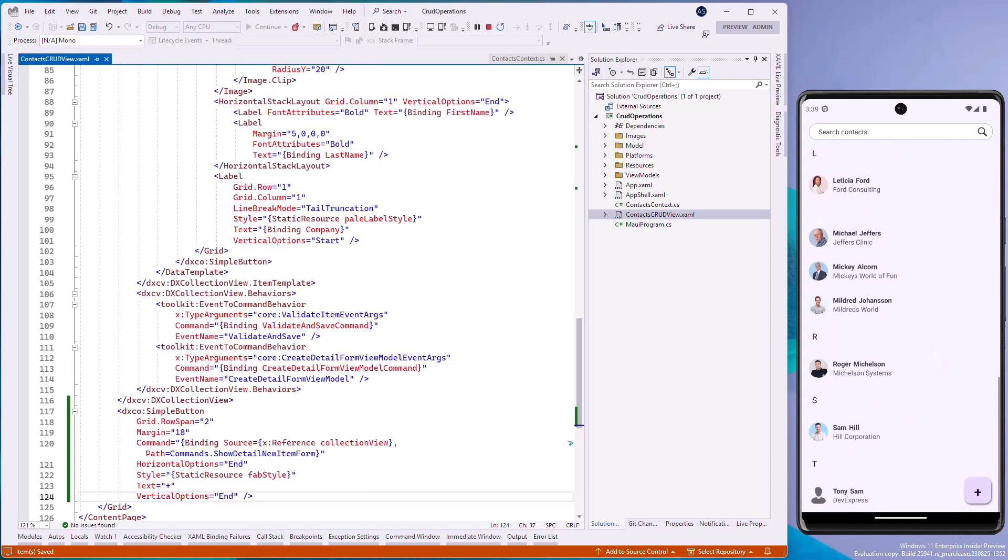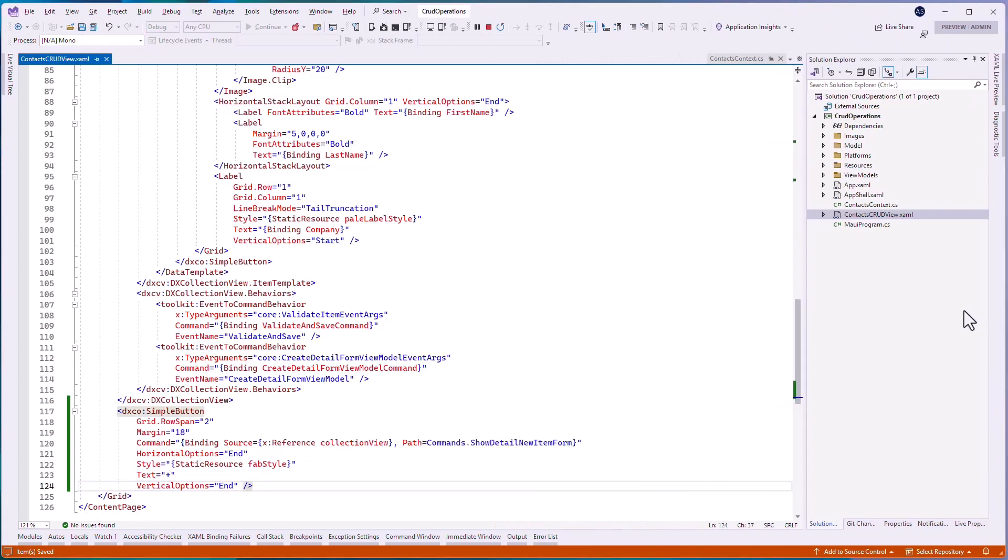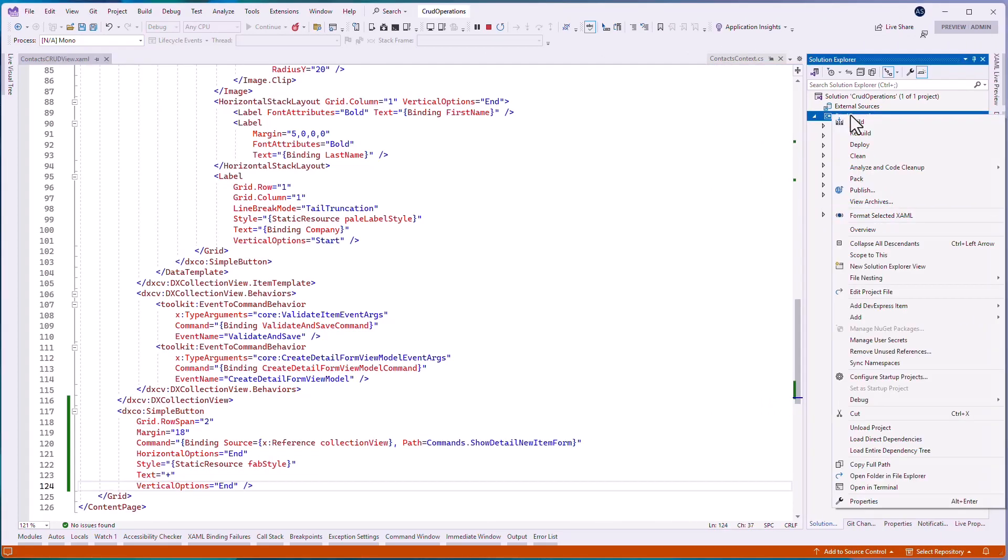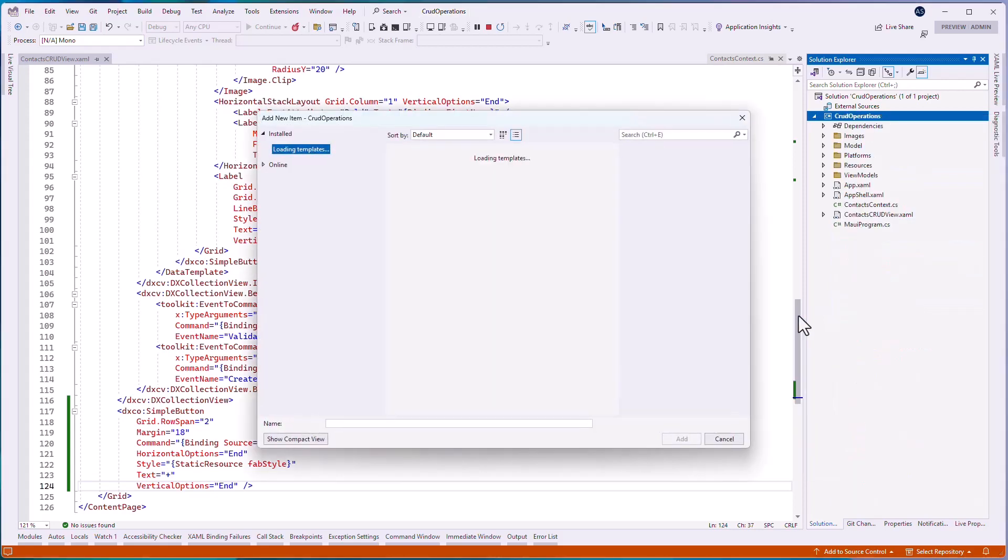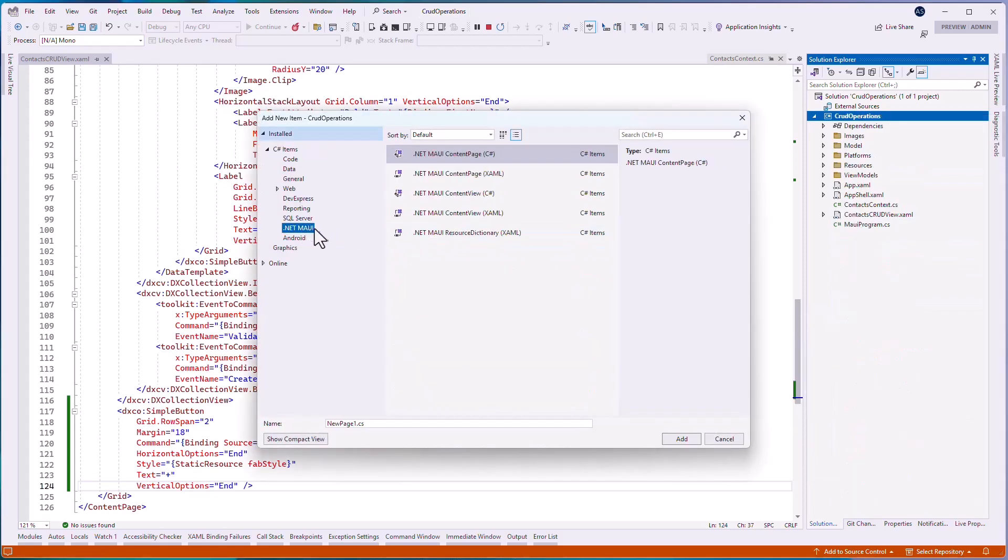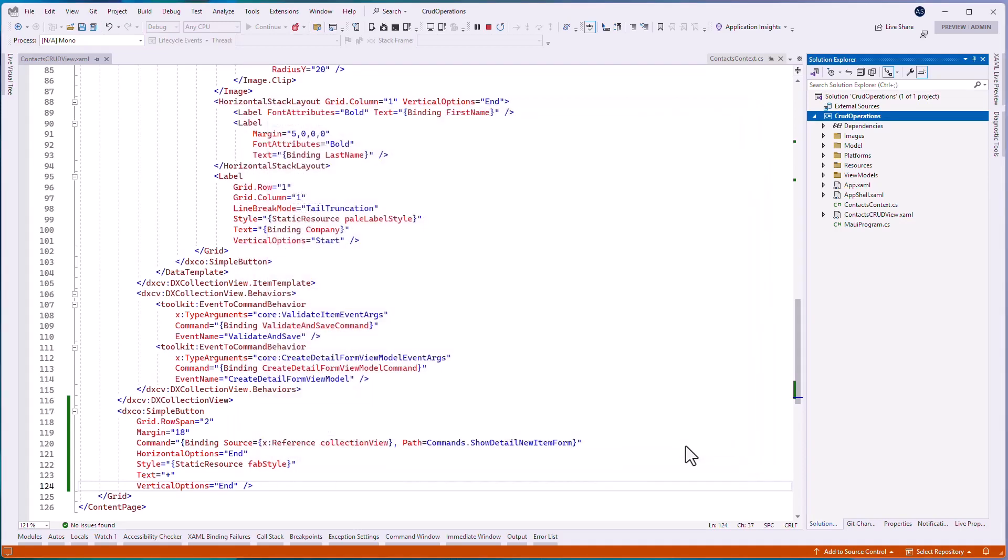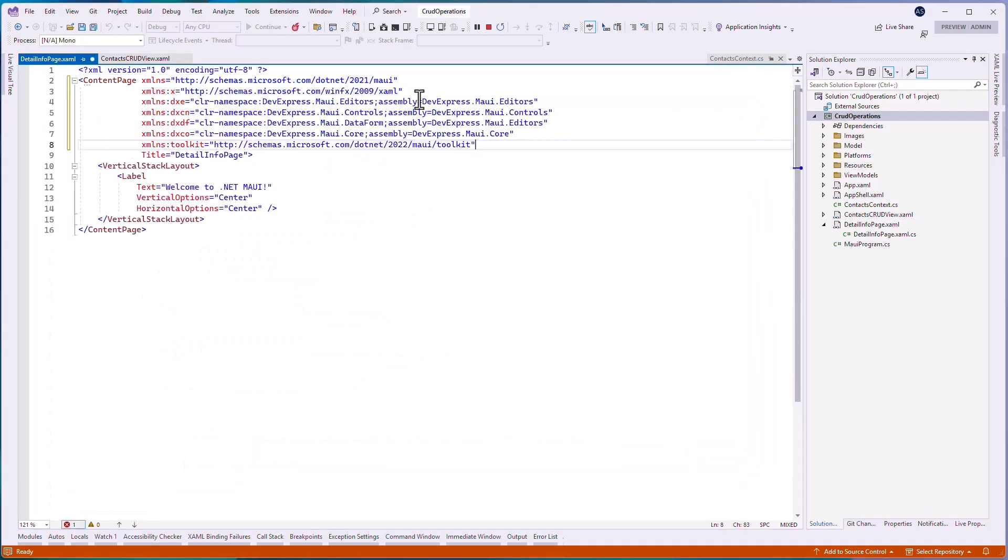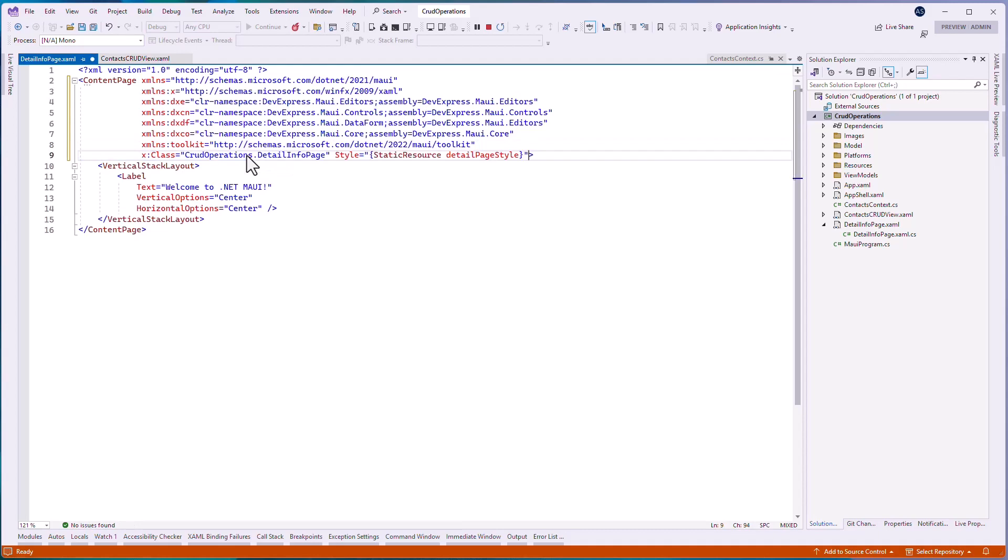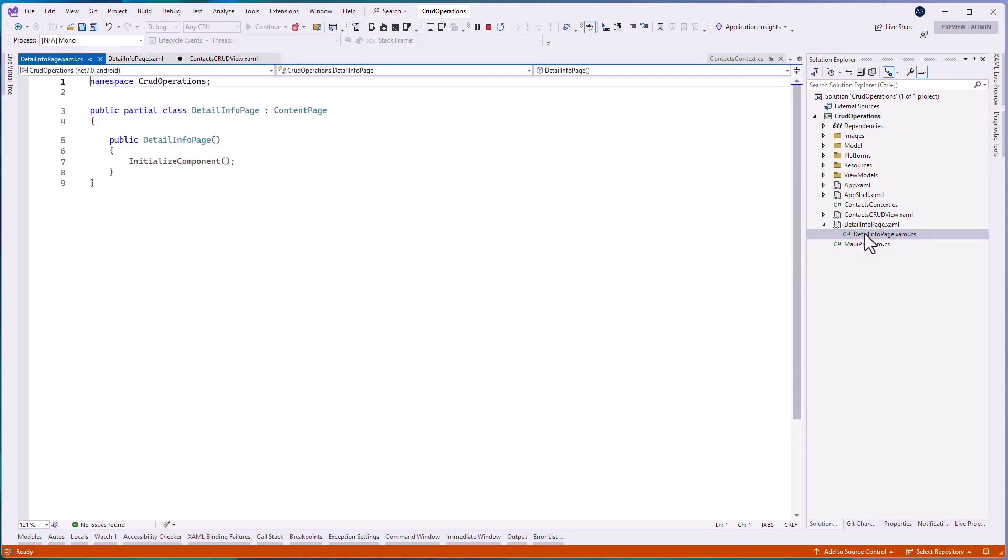Let's add a custom collection view item's detail view. Create a page and name it Detail Info Page. On this page, add two toolbar items that will edit and remove the item. Bind the first toolbar item's command property to the edit item command, and the other toolbar item to the delete item command method.